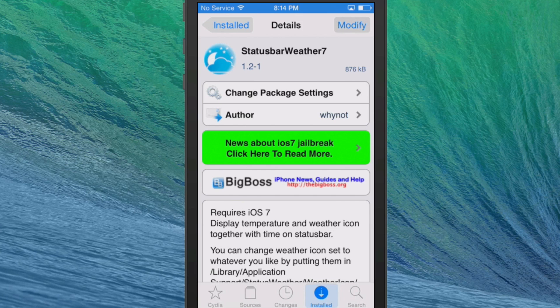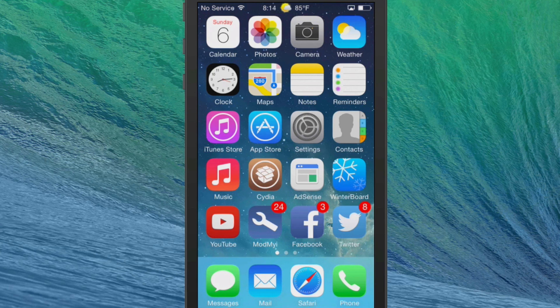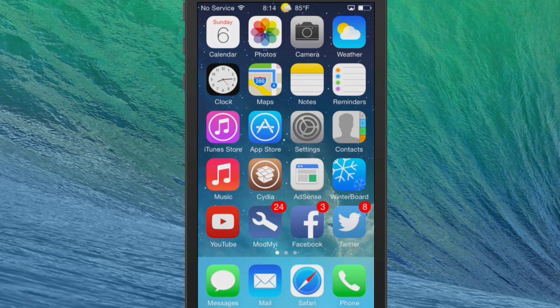It displays your temperature and weather icon together with the time on the status bar. You can see right there I currently have it set up exactly that way—right in the center I have the time, weather, along with a little sun and cloud, and the current temperature outside.